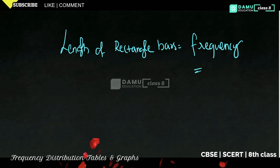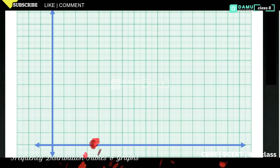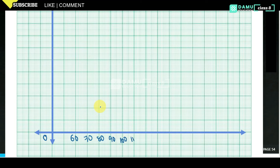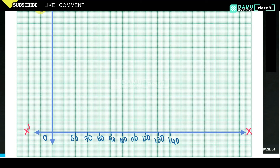Let's start constructing the graph. We start from 0, then 60, 70, 80, 90, 100, 110, 120, 130, 140 — these are the values on the x-axis. This x-axis is labeled as 'Intelligent Quotient,' that is IQ. On the x-axis we always take the class intervals.